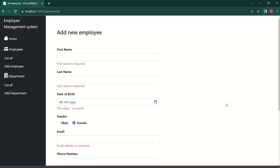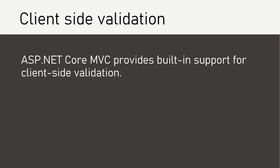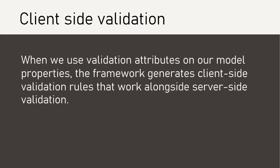If we had client-side validation enabled, the client itself would check if all the fields are valid, and only then would the request reach the server. Client-side validation in ASP.NET Core MVC is the process of validating user input on the client's browser using JavaScript before the data is submitted to the server. ASP.NET Core MVC provides built-in support for this — when we use validation attributes on model properties, the framework generates client-side validation rules that work alongside server-side validation.